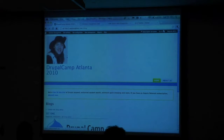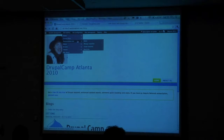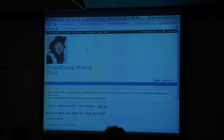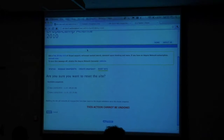Now I'm going to cheat — I'm going to do some Julia Child style here. Reset site. While I was almost listening to the previous session, I went in and created a bunch of content we're going to use to play with some views.